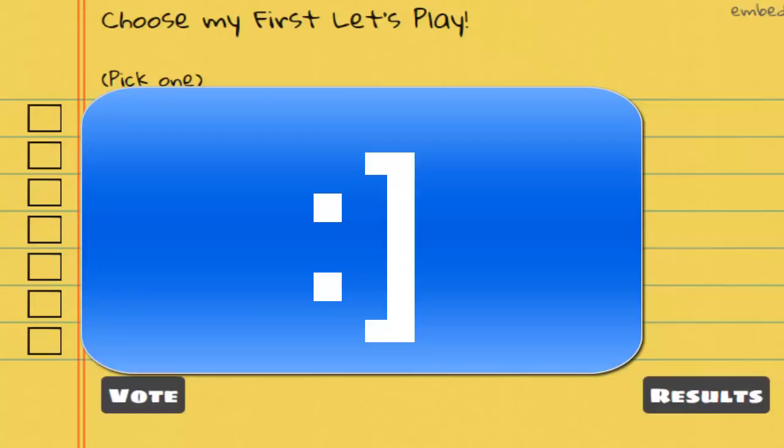I decided to make a list of a couple games and the type of games they will be next to them, and I want you guys to go vote. A link to this draw poll will be down in the description.